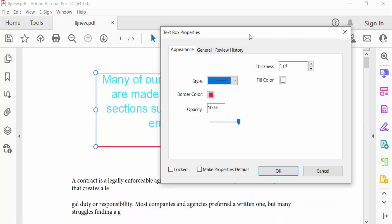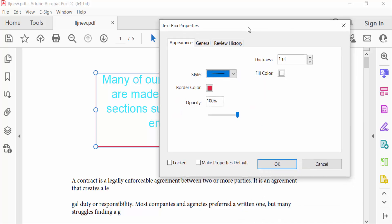In the Text Box Properties dialog box, I find the Appearance section, which shows the style of the text box.